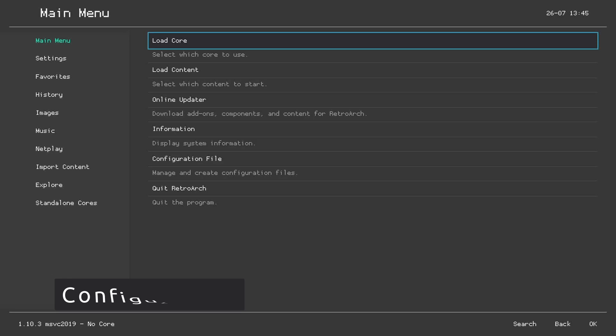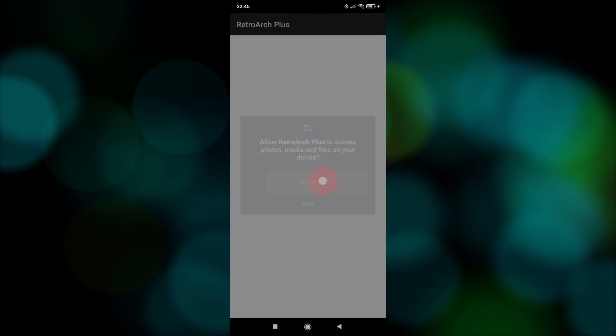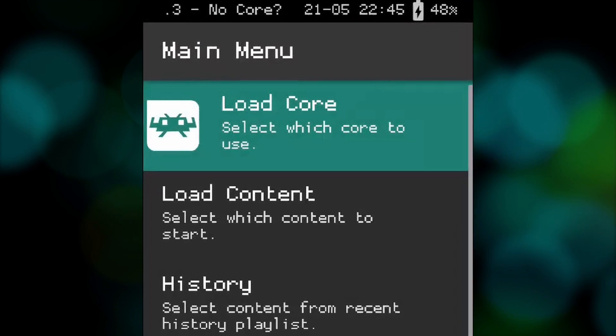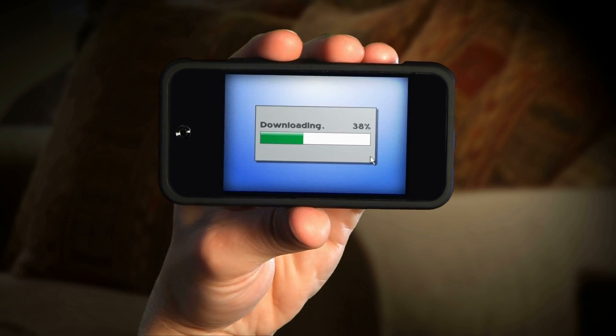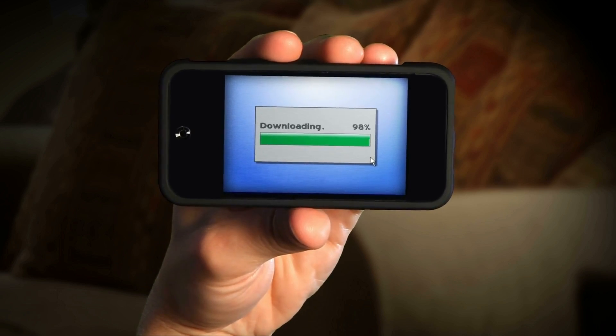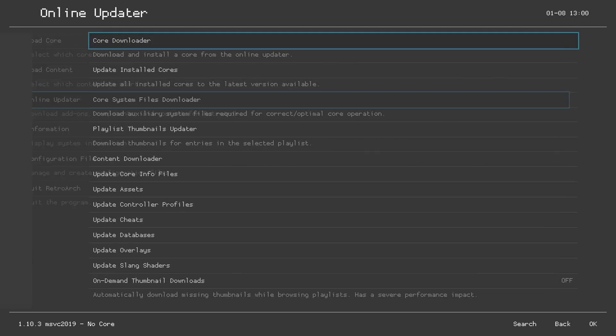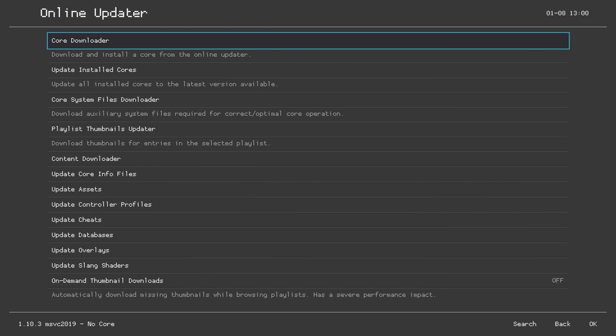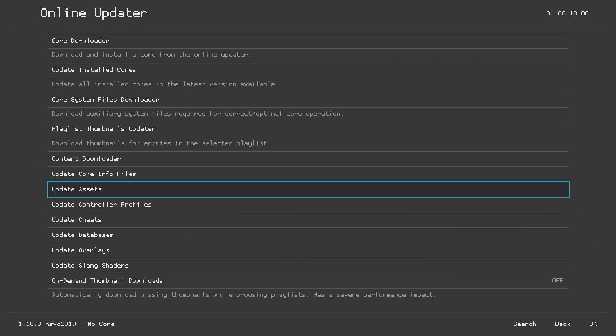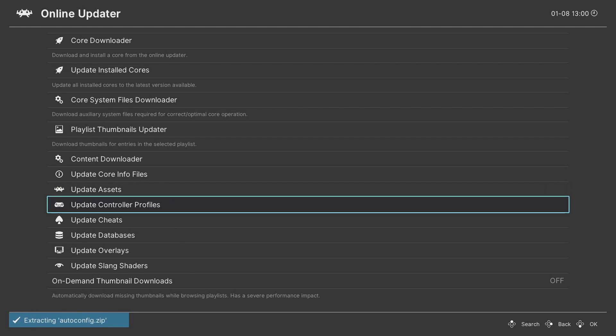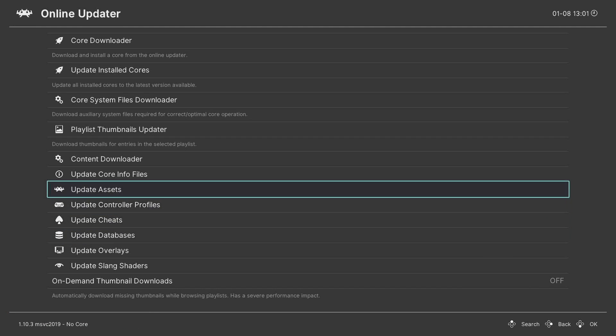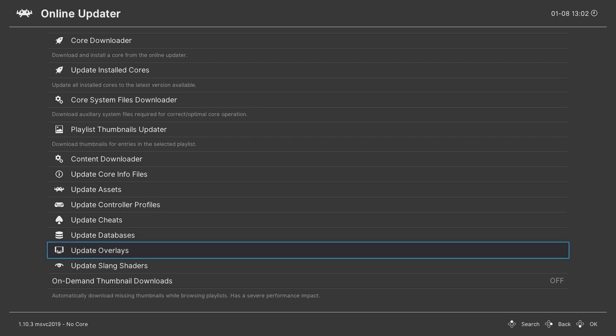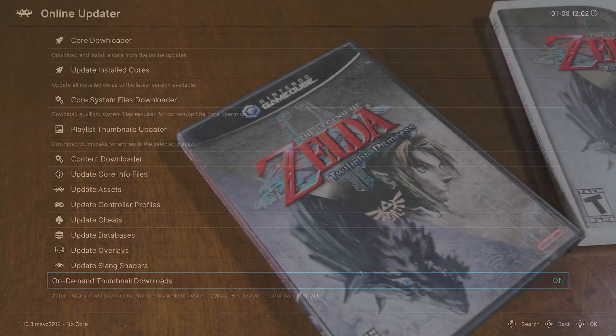Once you open it, you will notice that the letters are pixelated. This might remind you of the first time you put RetroArch in any other platform, where for a moment it looks like this. But here, we must download some updates manually. We do this by going to the Online Updater. And now we are going to select Update Assets. When it finishes, it will change to the normal letters. Then go down and select Update Controller Profiles, then Update Databases, and we also select Update Core Info Files. As a last step, activate the option that says On Demand Thumbnail Downloads.